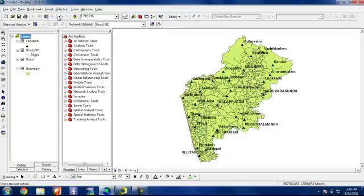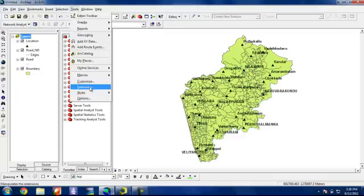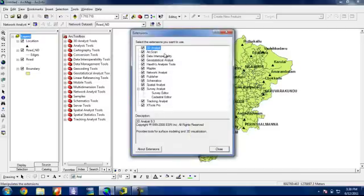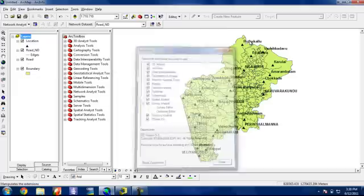So next, we have to check in tools extension whether the network analyst is enabled or disabled. Here it is enabled. If it is disabled, we can enable that.